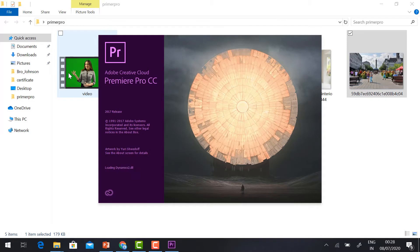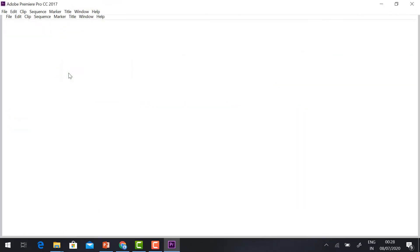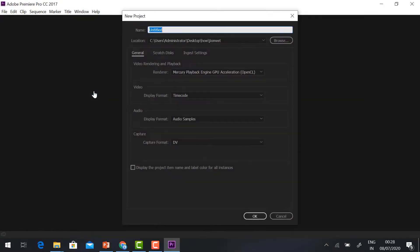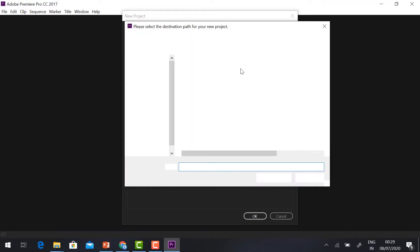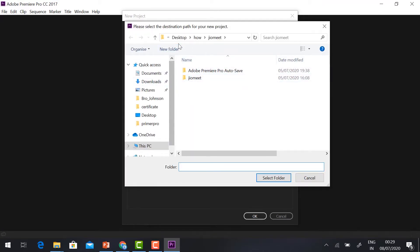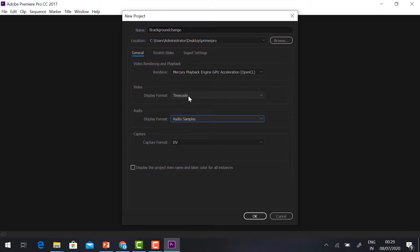Before that, you need to install the software called Adobe Creative Cloud Premiere Pro. I have given the link in the description — you can check and download the software. Click New Project, choose the file location and file name, and wherever you want to change the location you can do so. Leave the default format, timecode, audio sample, and DV as default, then click OK.